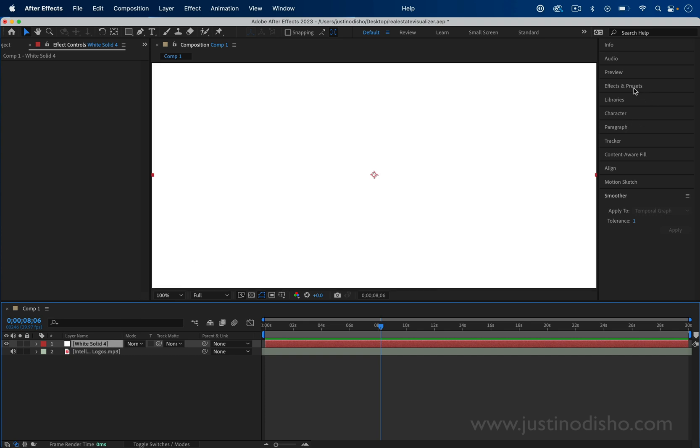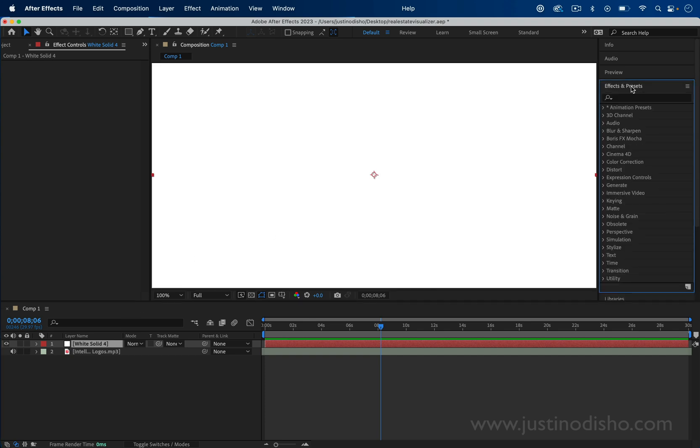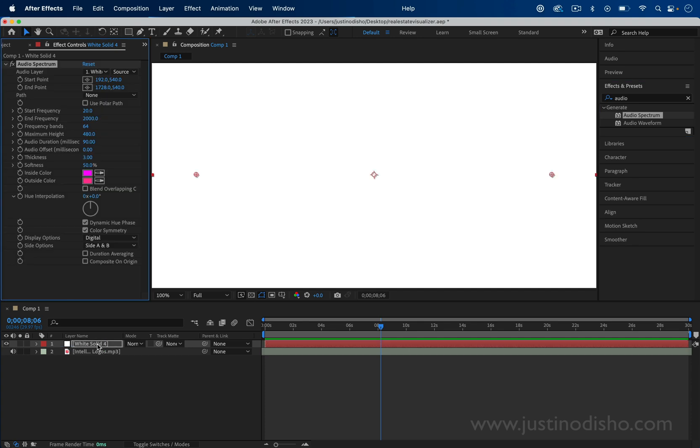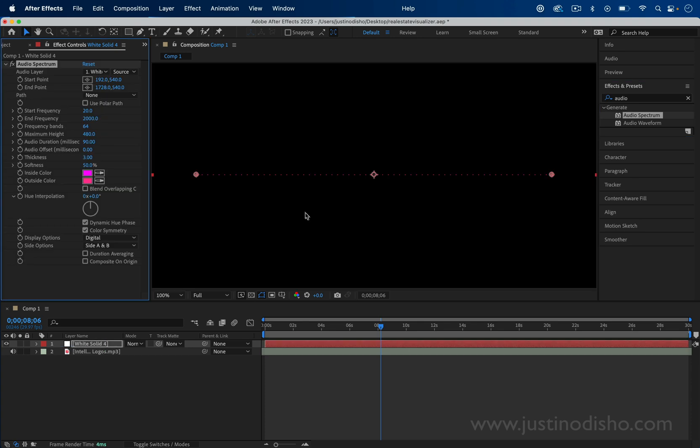On this we're going to go to the effects panel and search for one called Audio Spectrum. I can click and drag this onto the white solid layer and it'll create this default audio spectrum line.